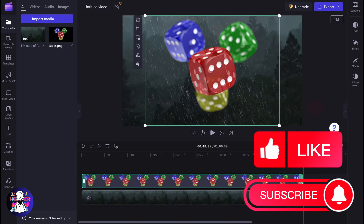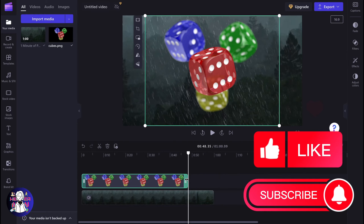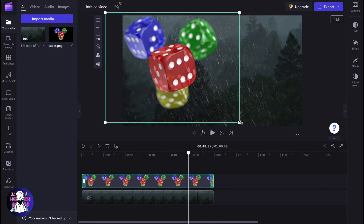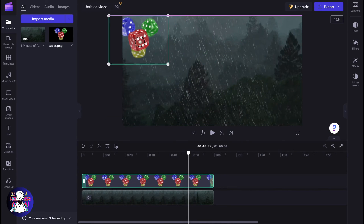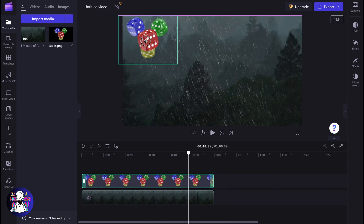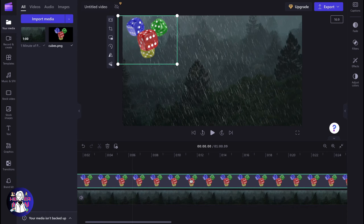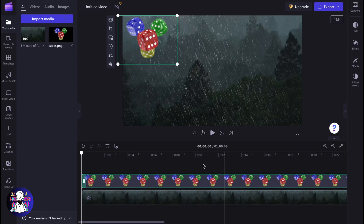We need to increase the duration — let it be like this, for example. I'd like to move the image from this corner to this corner. Do we have a solution? Basically yes. Unfortunately, Clipchamp doesn't have keyframes, but we can still do it by simply moving it frame by frame.